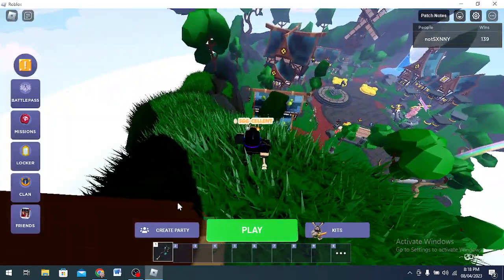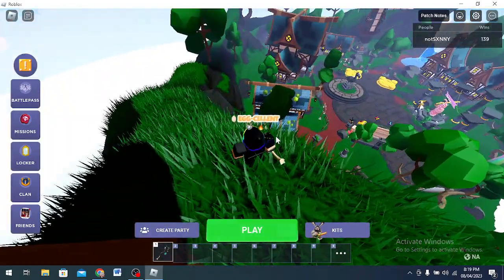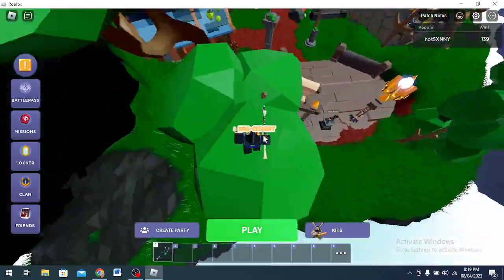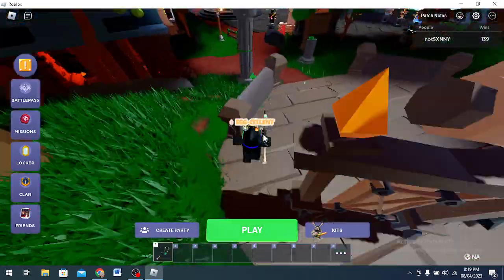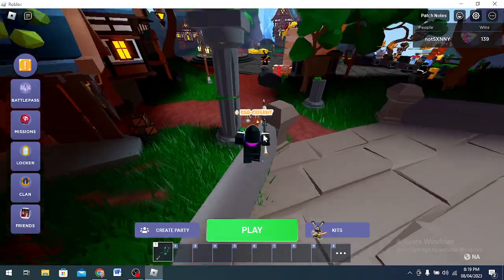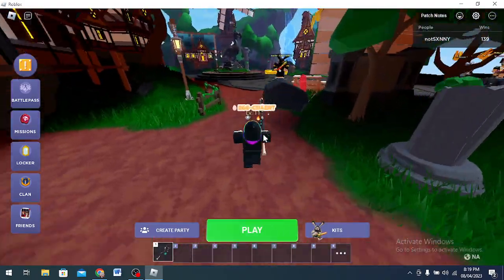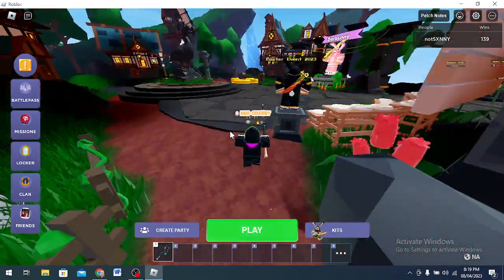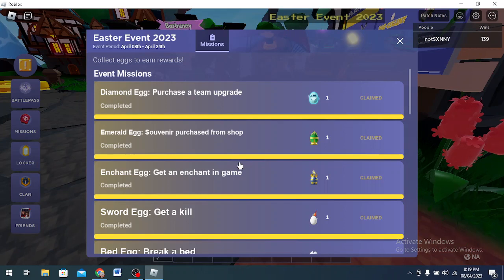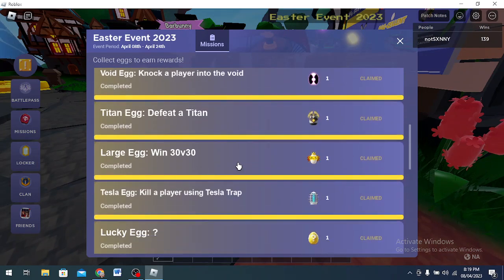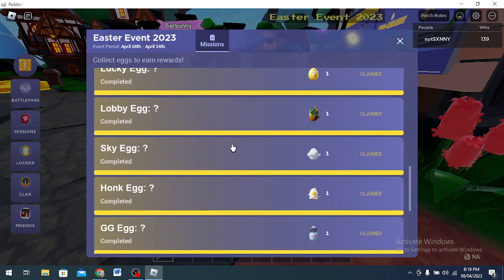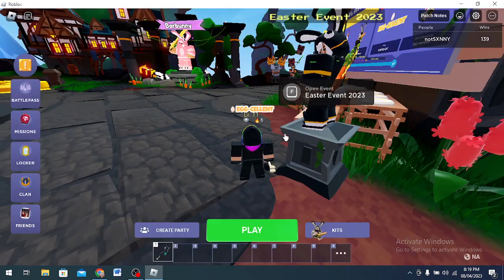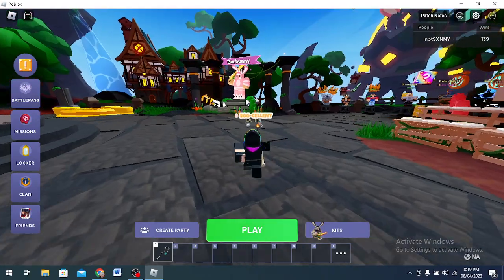It doesn't say I collected it, but I have it already. This is the Lobby Egg guys. We're gonna go back to the next egg. That's also gonna be simple, but let me show you what the egg is.